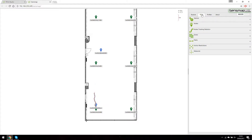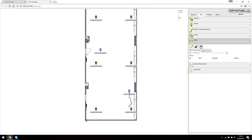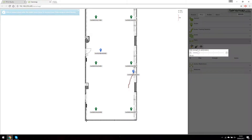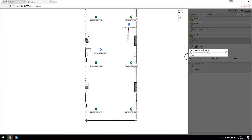Let's select the paths menu from the RTLS tab. There are three control buttons. The first one is for drawing new paths — let's try that. As you may have noticed, the cursor has now been changed to a circle, showing us the path's radius.